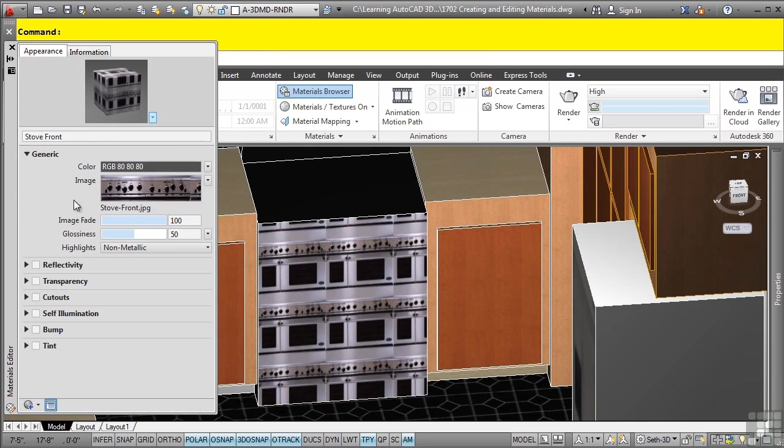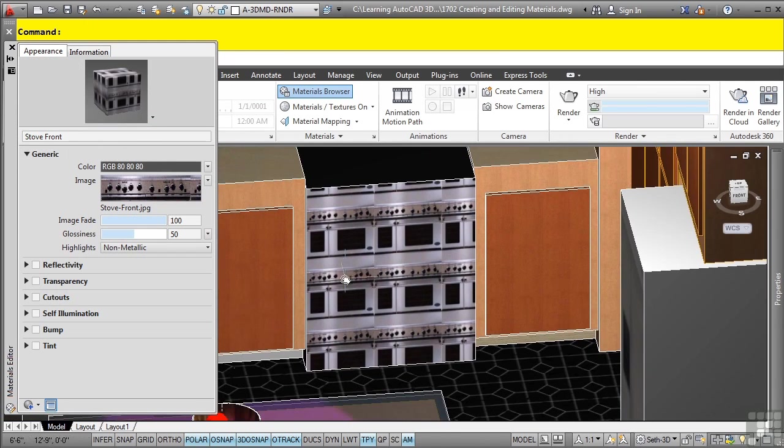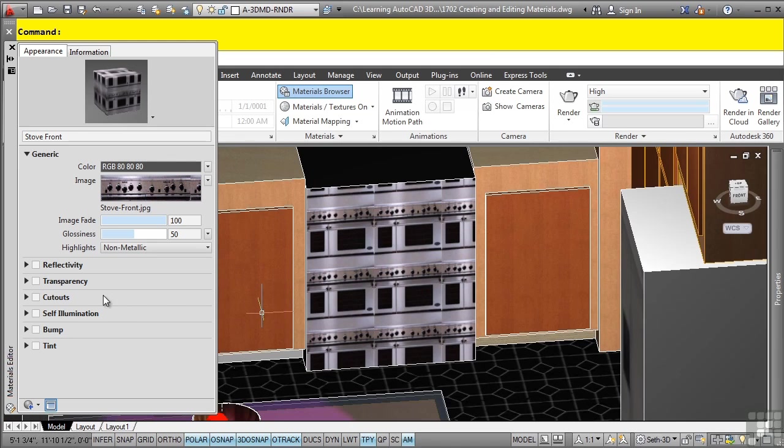Let's turn auto-hide off for the materials editor. What I need to do is simply change the scale. We can change any of the reflectivities and so on, but in this case, I want to change the actual scale of it. We'll leave the default settings.